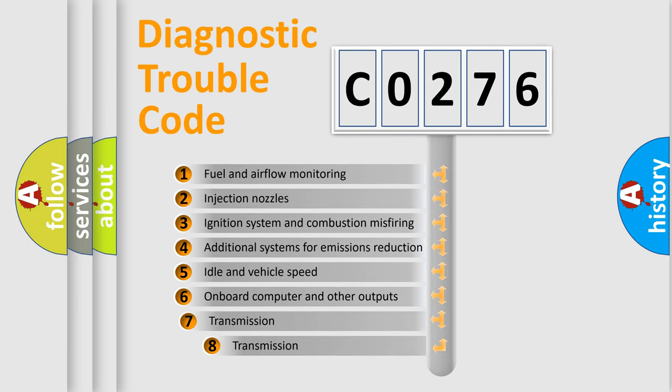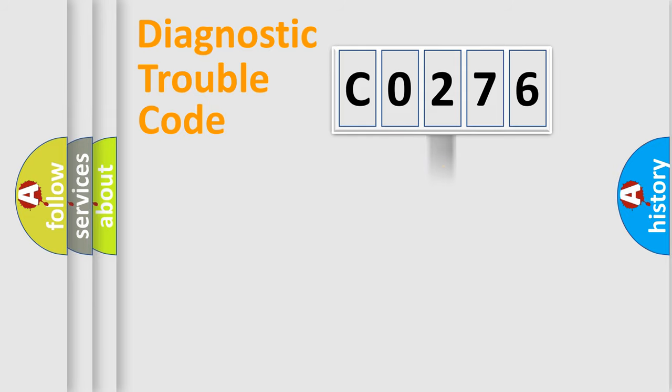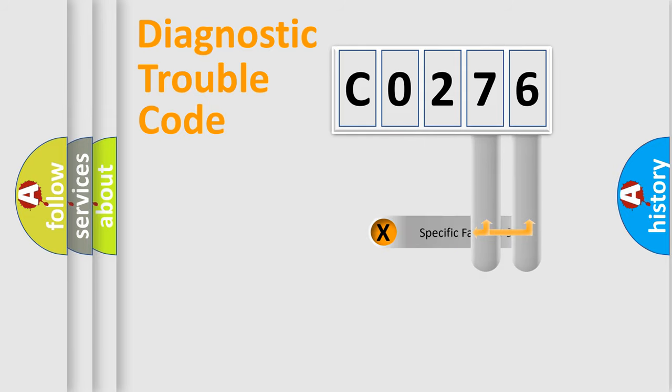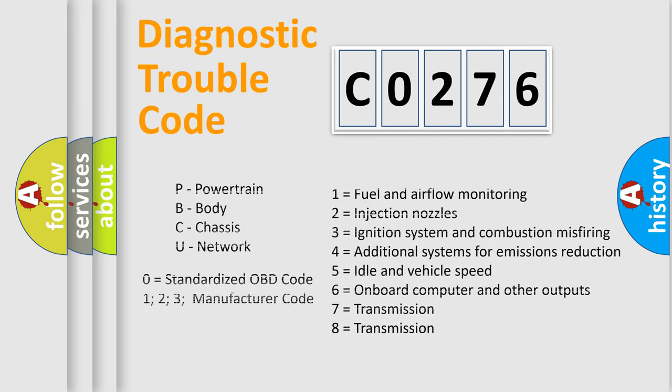The third character specifies a subset of errors. The distribution shown is valid only for the standardized DTC code. Only the last two characters define the specific fault of the group. Let's not forget that such a division is valid only if the second character code is expressed by the number zero.